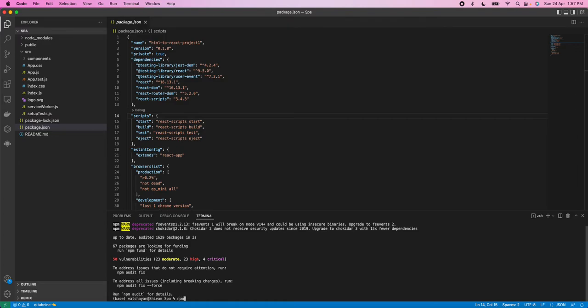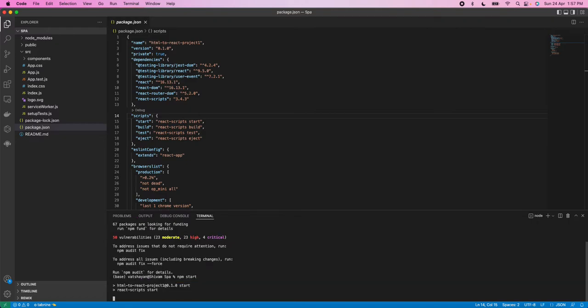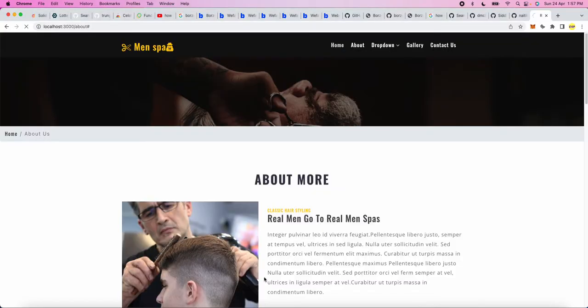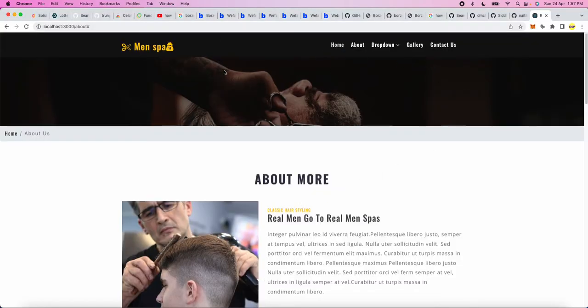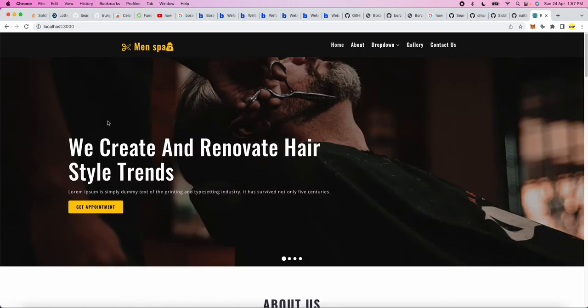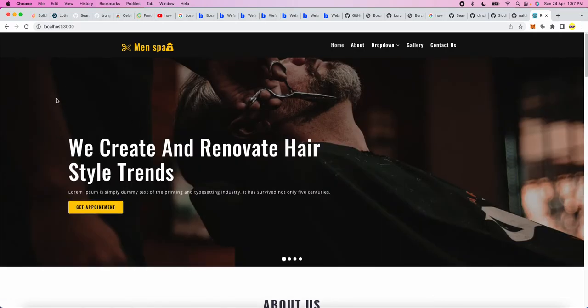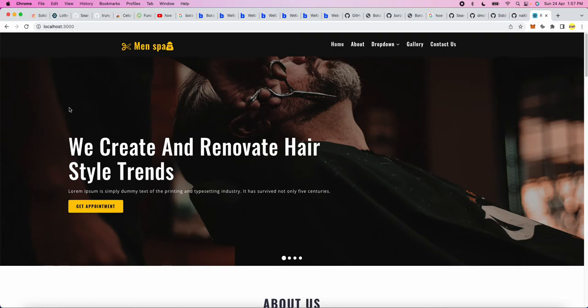And after that, simply npm start. When you click enter, the website will open. Let me show you. See, this is the home page.